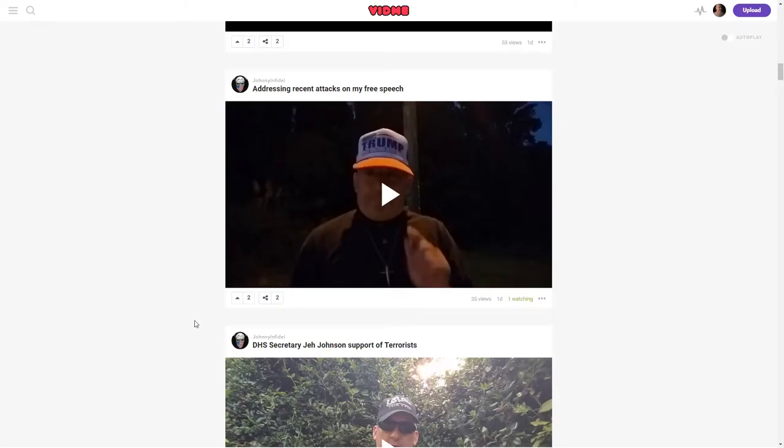that I thought might have been removed from YouTube, and I did, or channels that had been removed from YouTube.